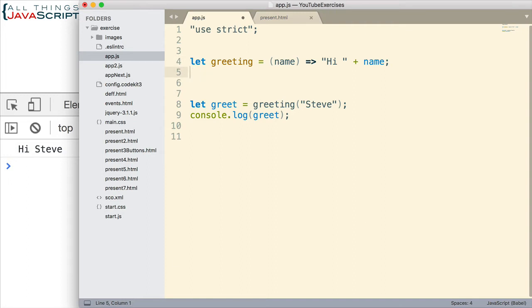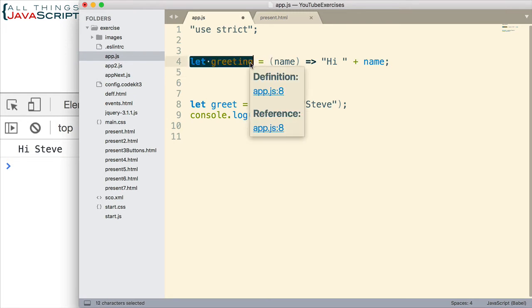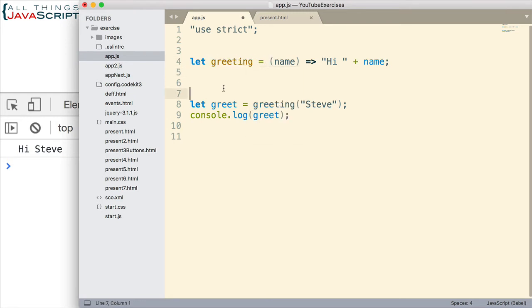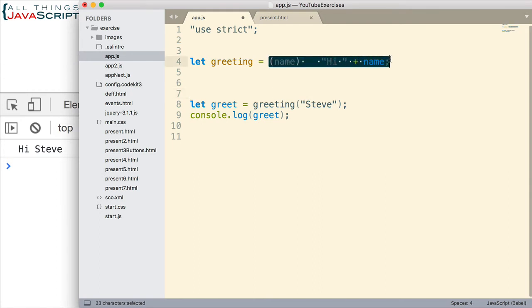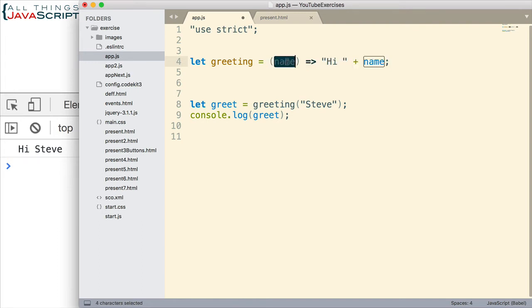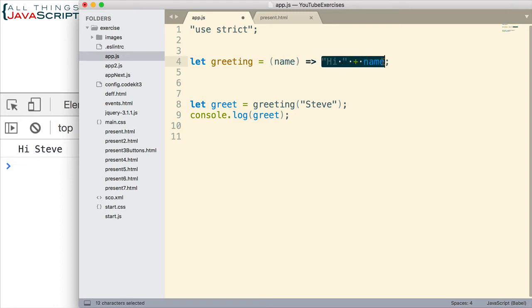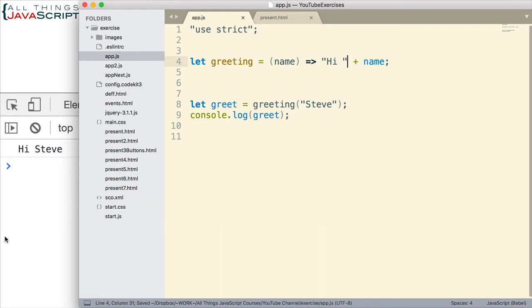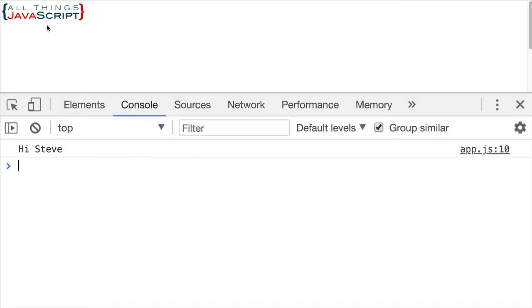So there is the same function expressed as an arrow function. We're assigning it to a variable, therefore it's a function expression. Here's where the function begins. We have the parentheses, and technically with a single parameter, we could eliminate the parentheses if we wanted to. Then we have the arrow, and then we have the body of our function. By default, it knows to return the value that's generated there. Let me save that and take a look to see if that still works. Refresh it, and sure enough, we get the same thing.